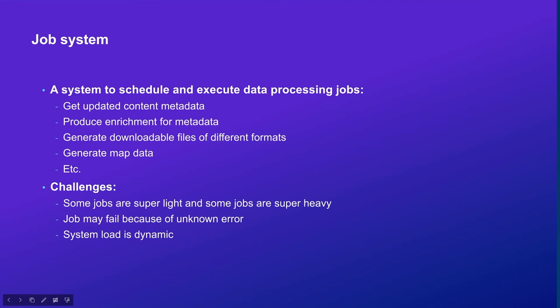We want to minimize the impacts of this situation and let the failure be recovered by itself. The impact should not be widespread and affect other components of the system. We also observed a dynamic load for the job system because the load depends on the update frequency of our data source. We want the job system to scale up and down based on the actual load and save our computing resources.